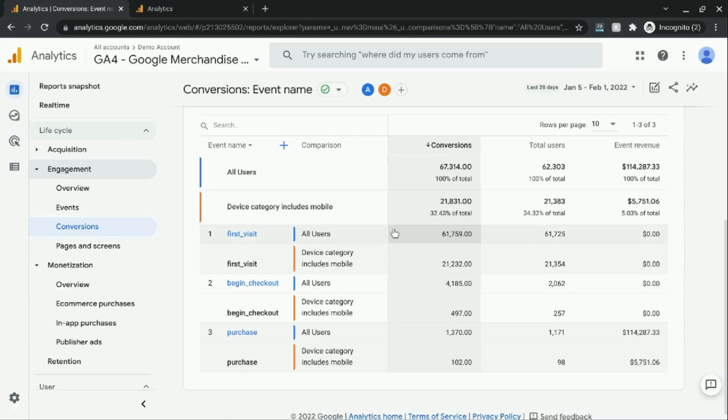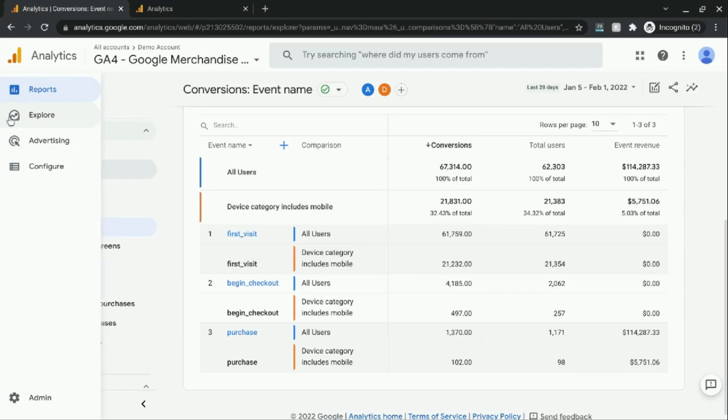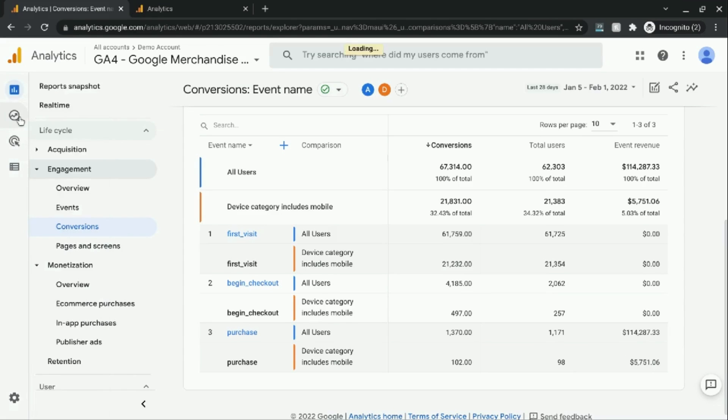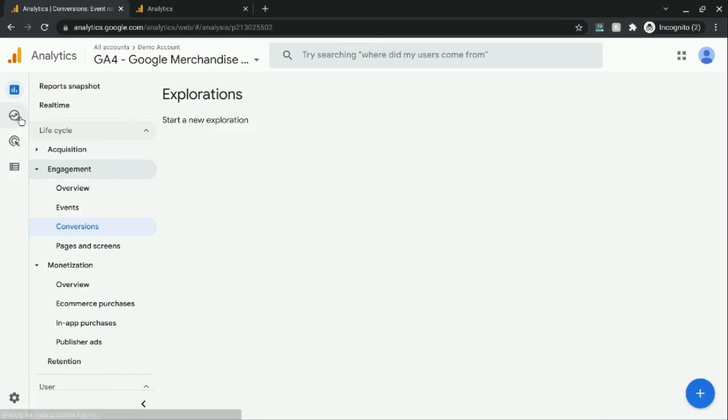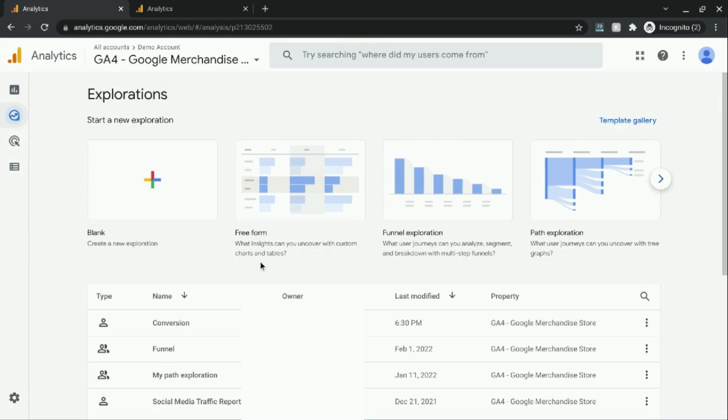Now, in order to get the conversion rate in Google Analytics 4, what you'll have to do is go to this left navigation and click on Explore. And what we're going to do is create our own exploration report using the funnel exploration.